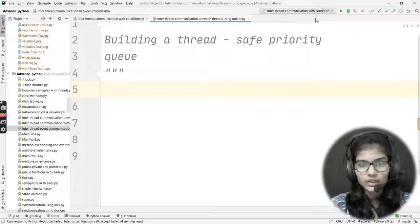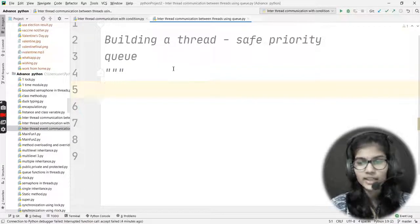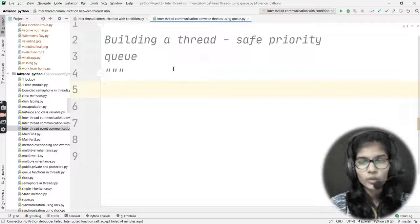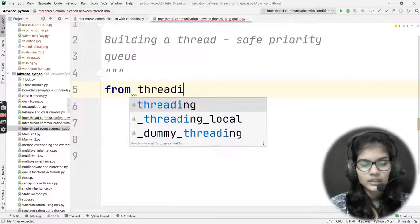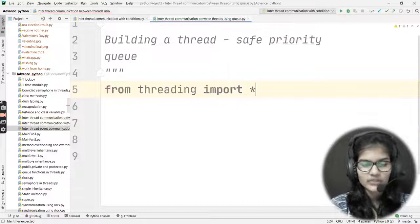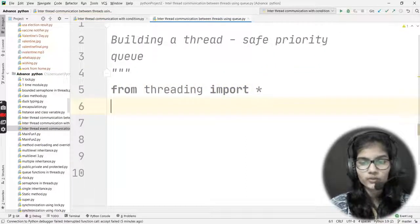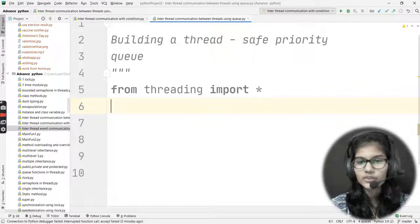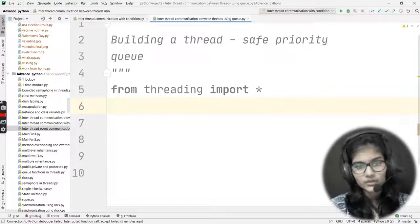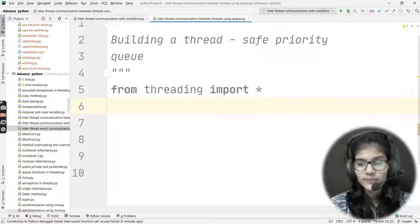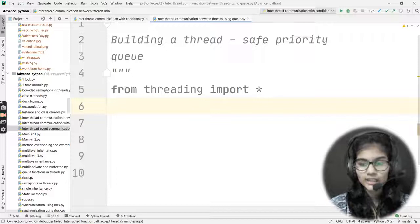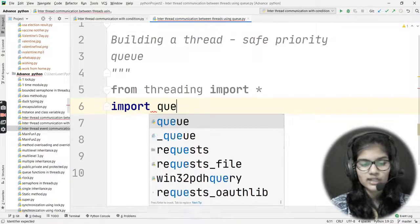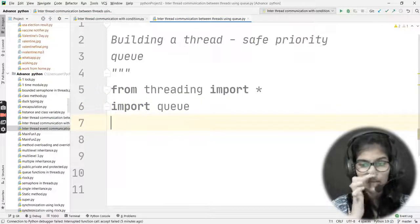Basically, we are building a thread-safe priority queue and I will be writing a program for this. First of all, I will be importing my threading module: from threading import asterisk — this imports all of the functions from the threading module. I'll also be using the Queue module, so I write: import queue — import q like this.